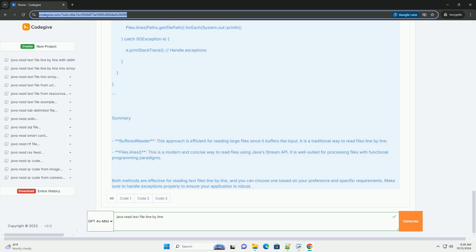Files.Lines - this is a modern and concise way to read files using Java Stream API. It is well suited for processing files with functional programming paradigms.